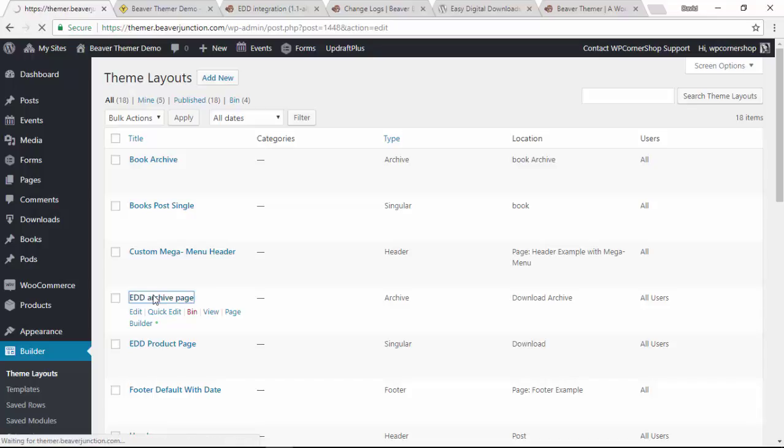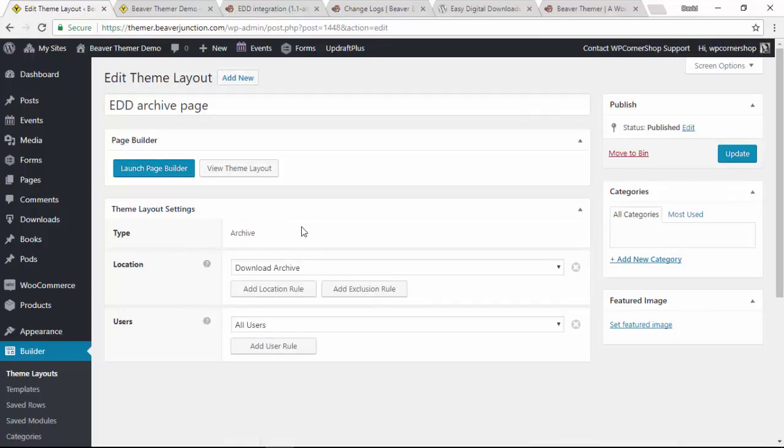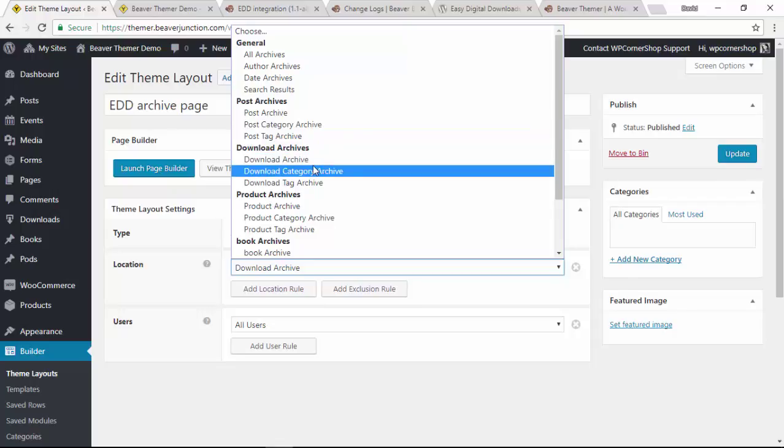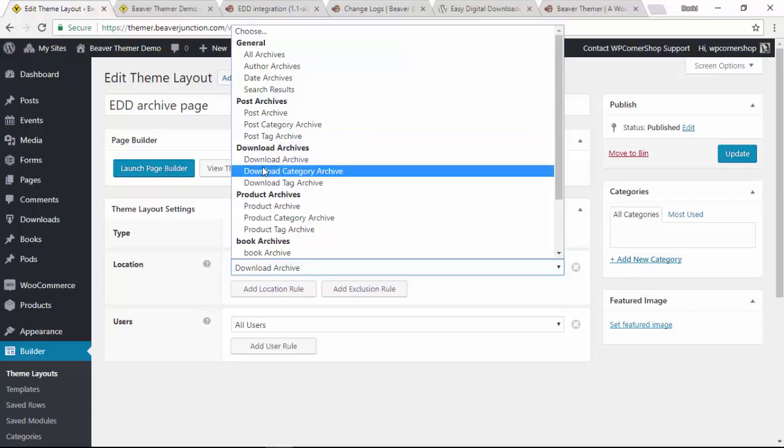I'm going to click in on that and we'll see here if we go and take a look at our options, we'll see that I selected the download archive page over here.